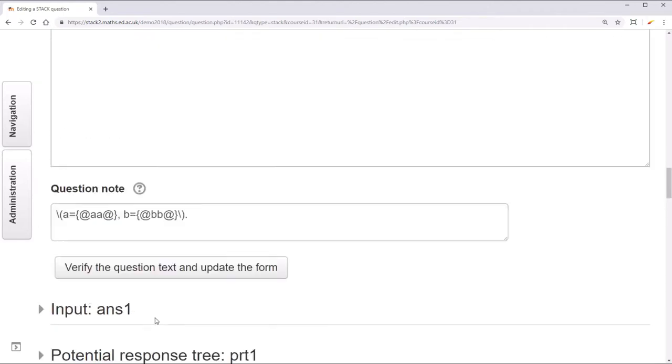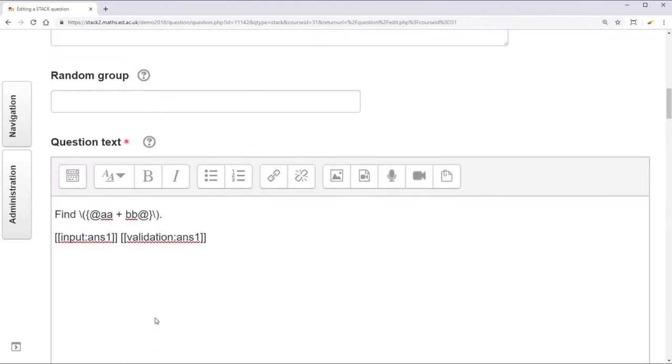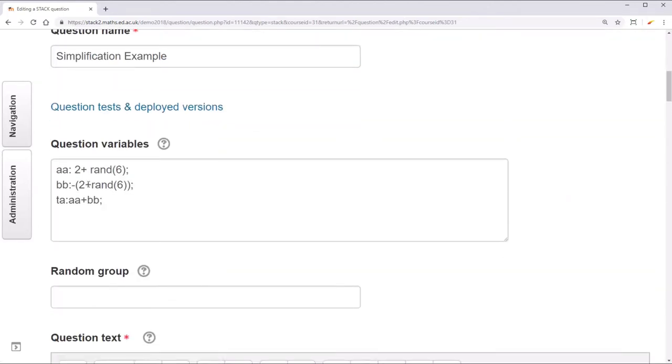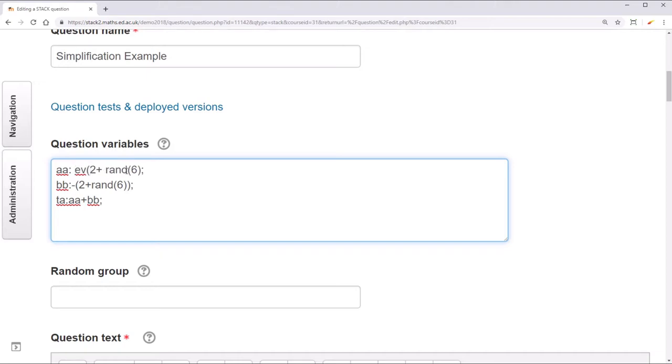This means that we have to manually specify when we want an expression to be simplified. For example, these two variables we want to be simplified. There are two ways of doing this. Firstly we could use ev for evaluate, the first argument being expression and the second one being simp. That will show a simplified version of that expression.